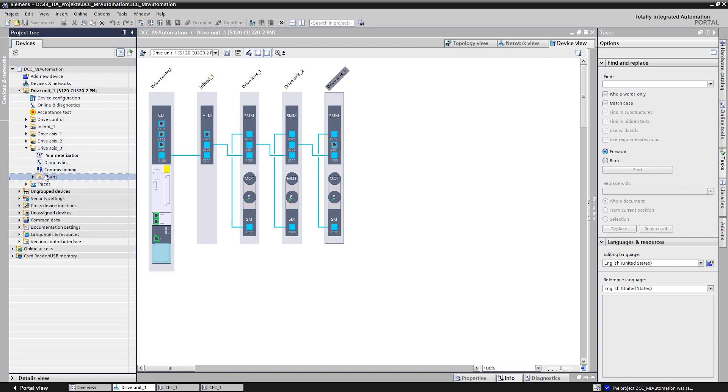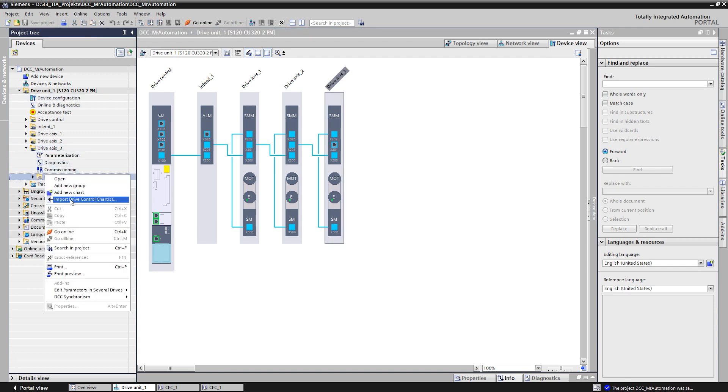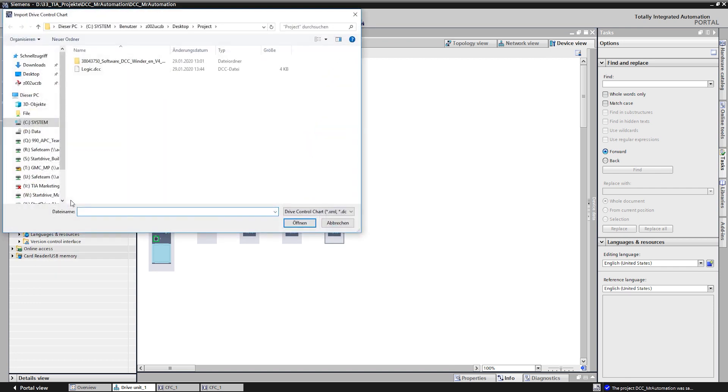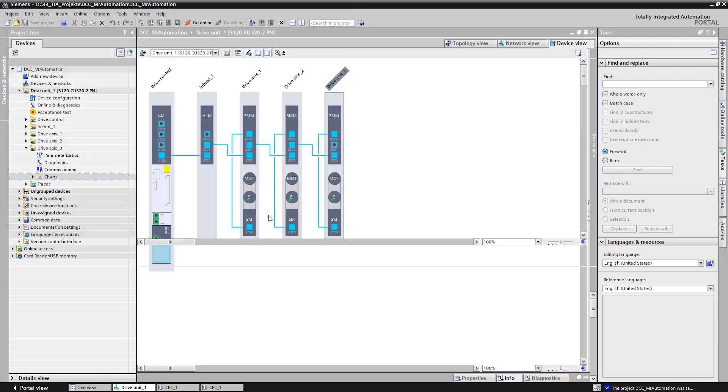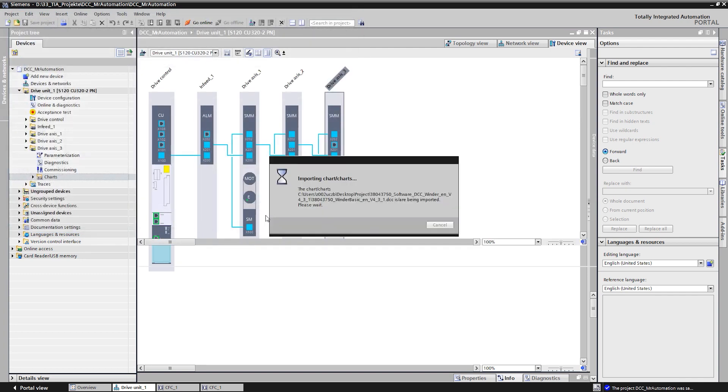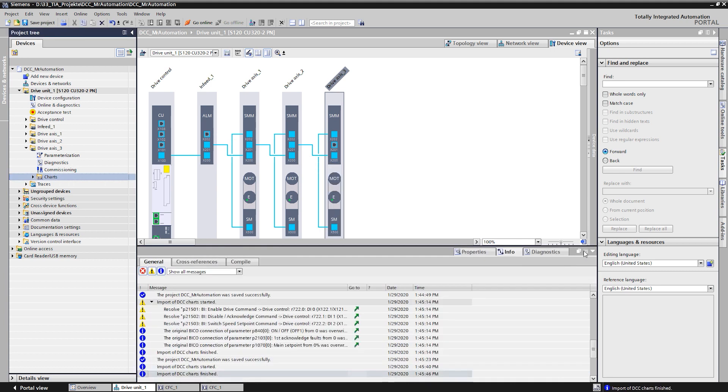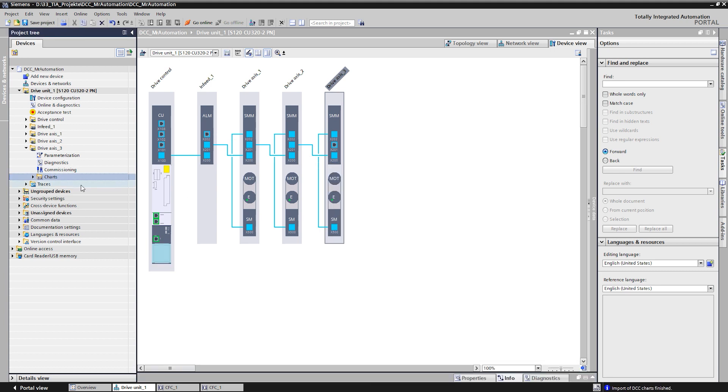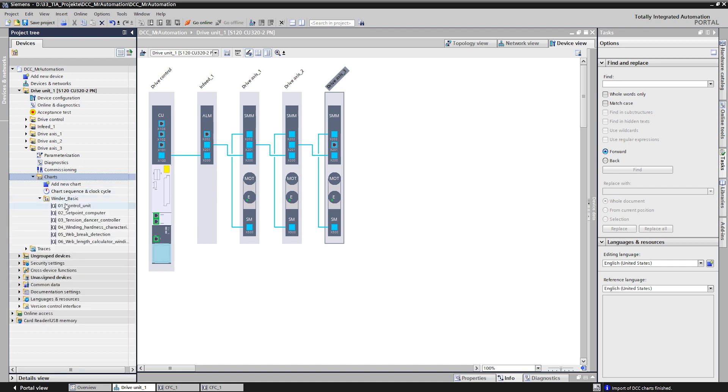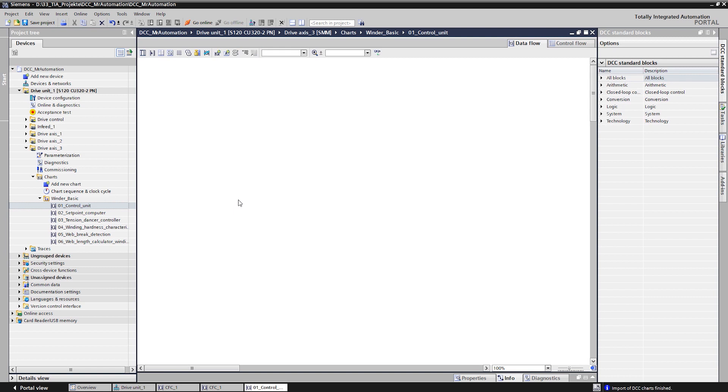As an example, we use the DCC application for an access winder, which can be downloaded online free of charge and including documentation. Here you can see that a complete container with several charts can be imported. The charts have been structured into their different functions.